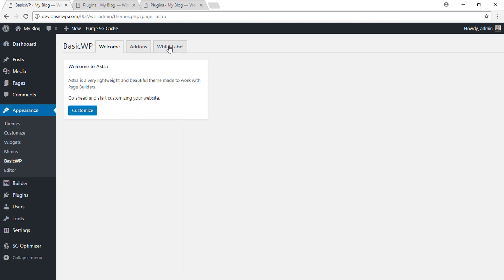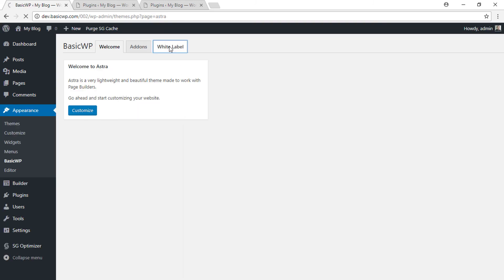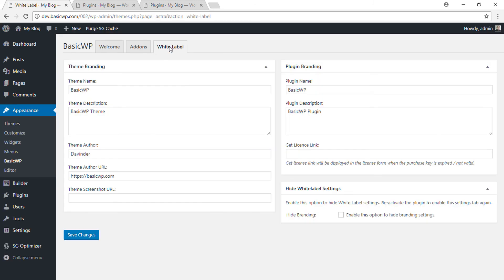will see the white label tab is back again. This is how you can use the white label feature in the Astra Pro WordPress theme—very handy, very useful feature, especially for agency clients to give them a super customized dashboard with proper custom naming of the theme and plugin that's active on your client websites. Thanks for watching.